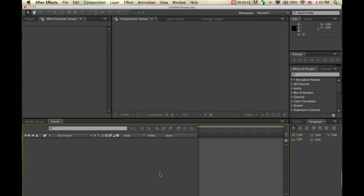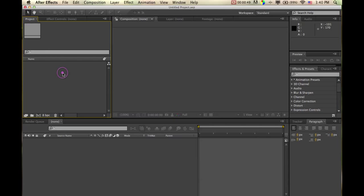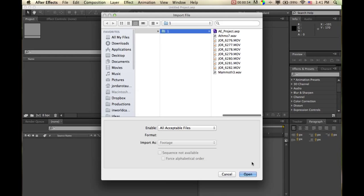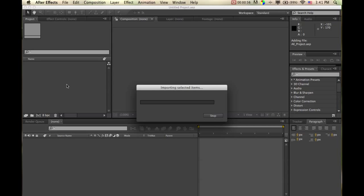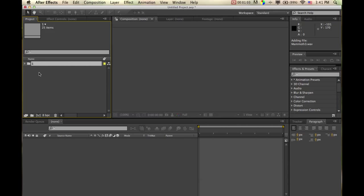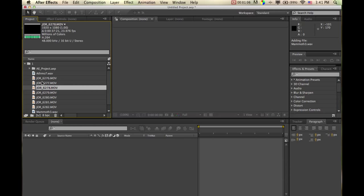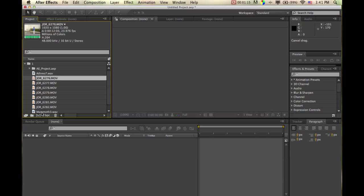We're going to go a little more advanced here with some keyframes, working with animating some objects in your footage. Now keyframes help you make things change over time — anything that you see with a stopwatch on it.